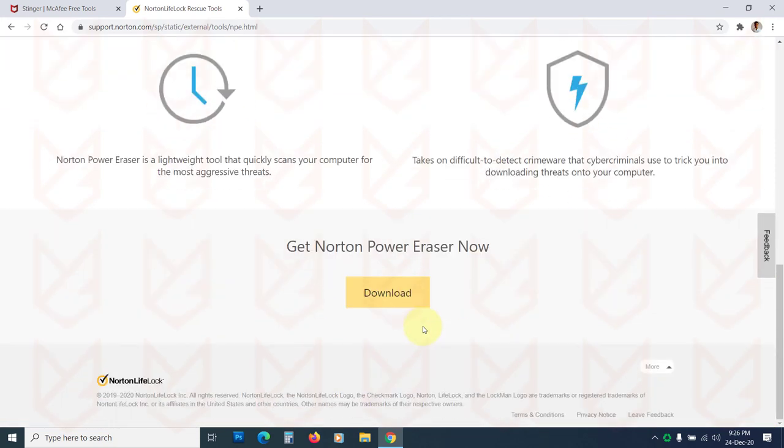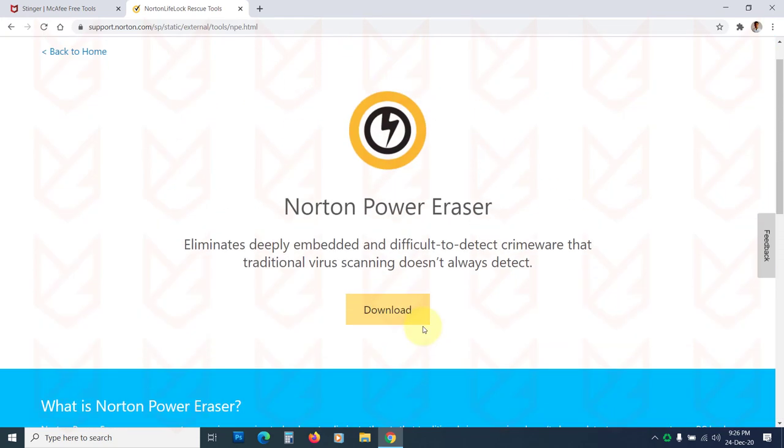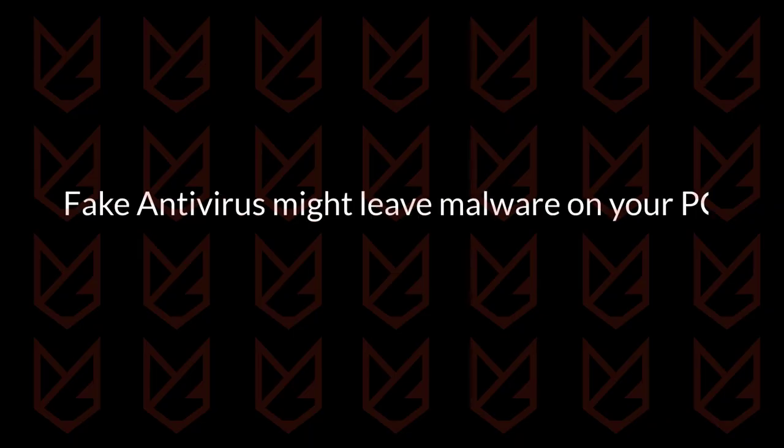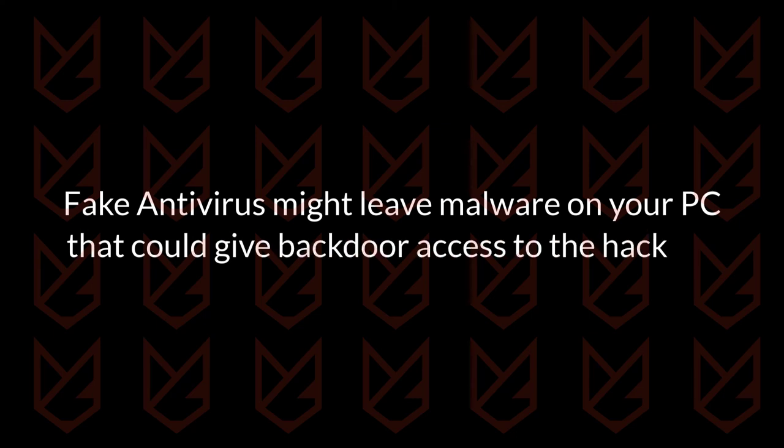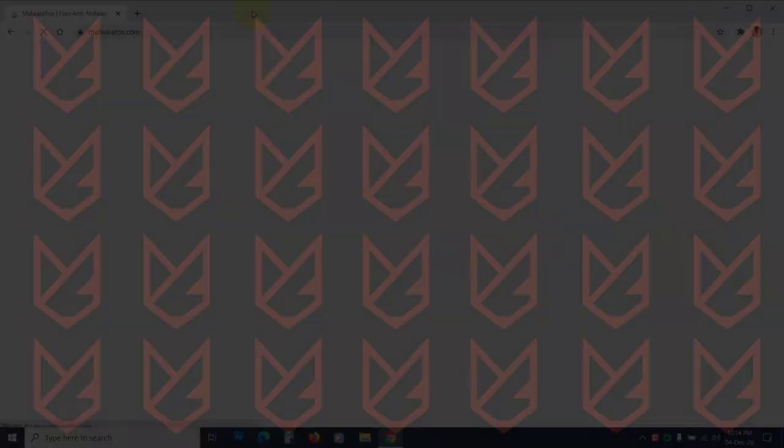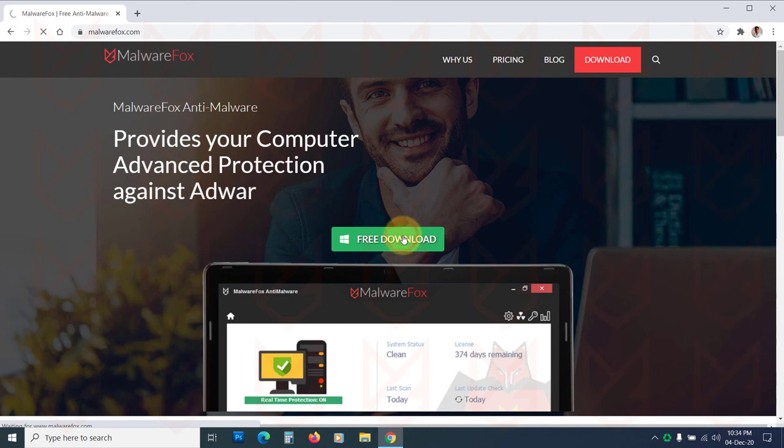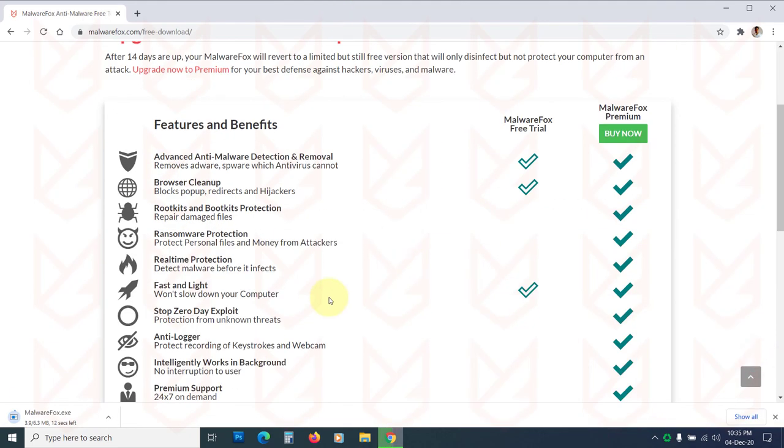Once you removed the fake antivirus, it is time to scan your PC for other embedded threats. Fake antivirus might leave malware on your PC that could give backdoor access to the hackers. It is better to scan your PC with a reputed anti-malware such as MalwareFox. The link to download is in the description. Download and install it and then run the scanner.